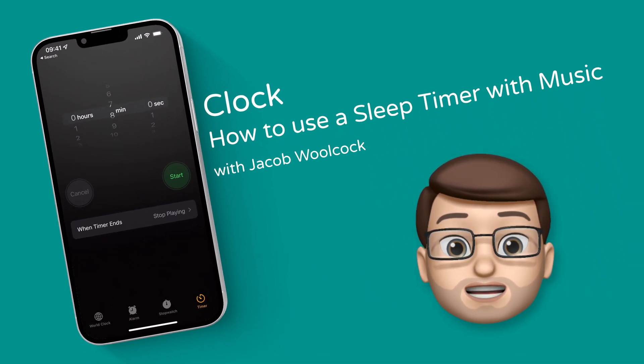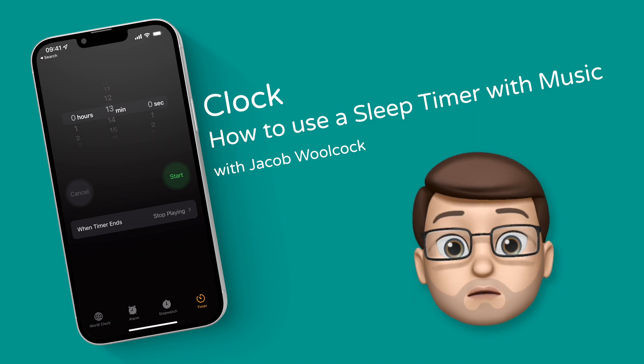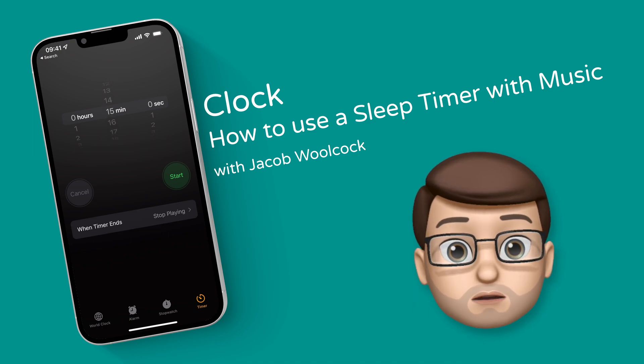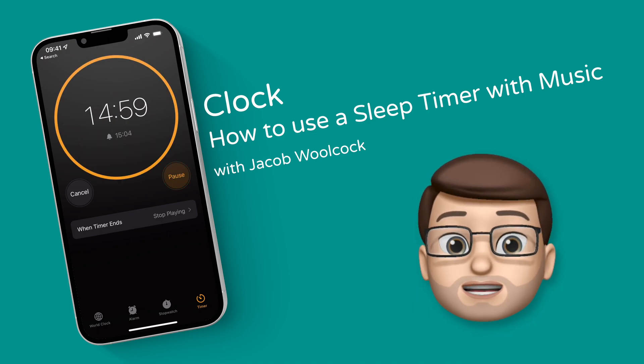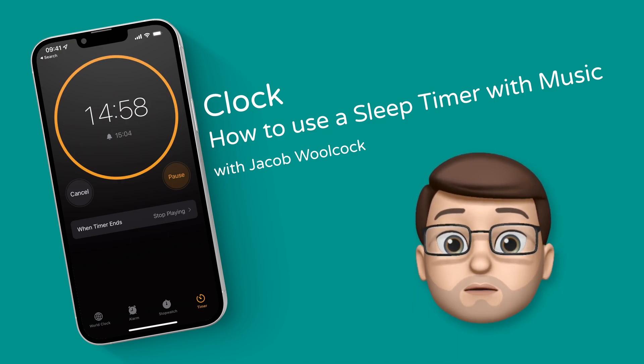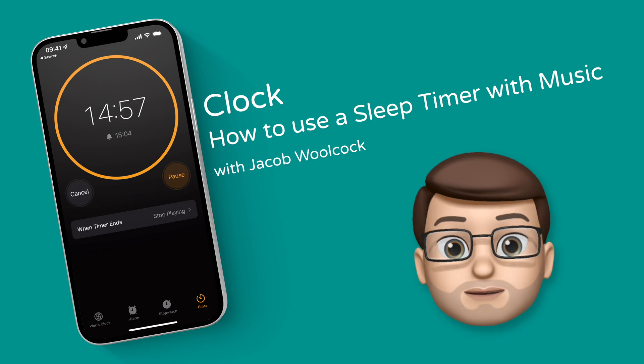Here's a quick guide to setting up a sleep timer on your iPhone, which means any music or podcast you're listening to will stop when you go to sleep.